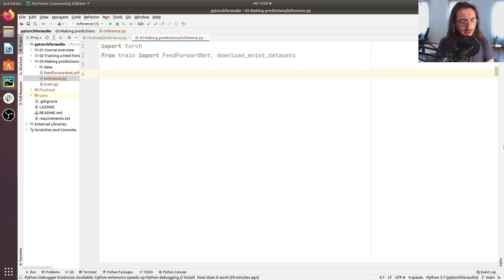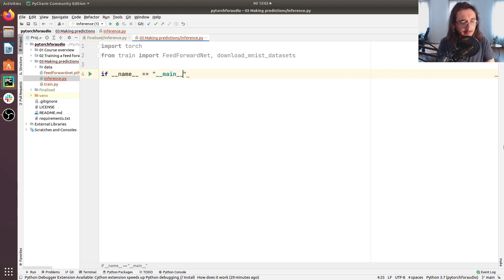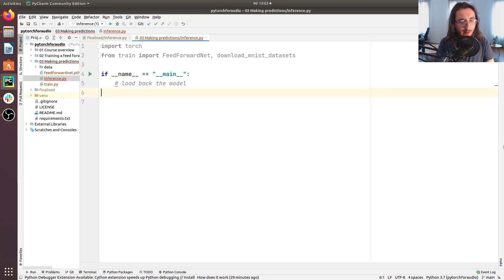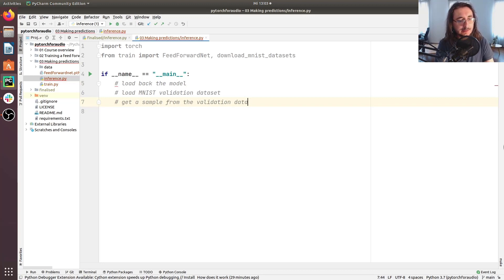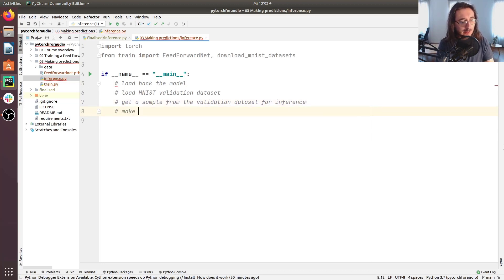At this point I want to start a simple script and go through all the steps we need to implement today. The first thing we want to do is load back the model, then load the MNIST validation dataset, then get a sample from the validation dataset for inference, and finally make an inference.